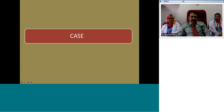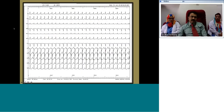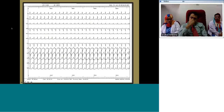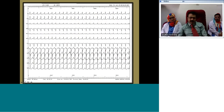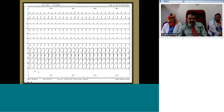Looking at a case: a 15-year-old boy with recurrent palpitations. The ECG shows a regular narrow QRS tachycardia. All waveforms after the QRS are T waves; no distinct P waves are seen. When you have a regular narrow QRS tachycardia and the P waves are not visible, the most common diagnosis is AVNRT.